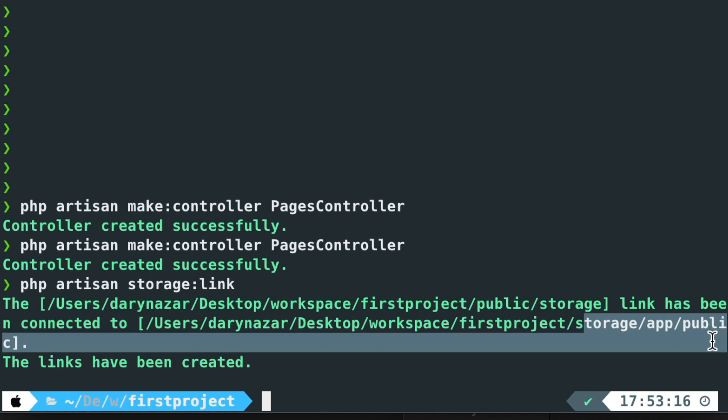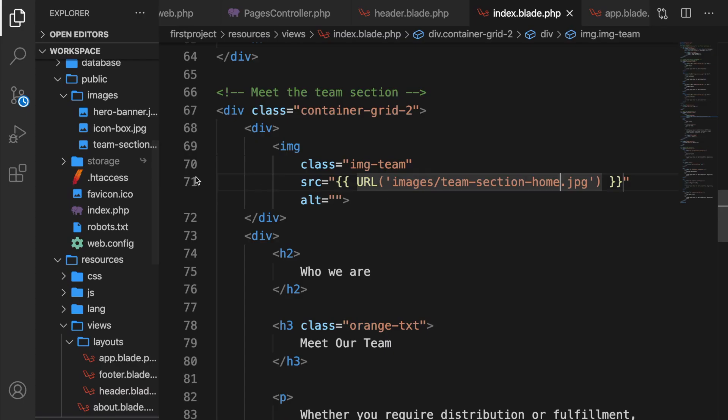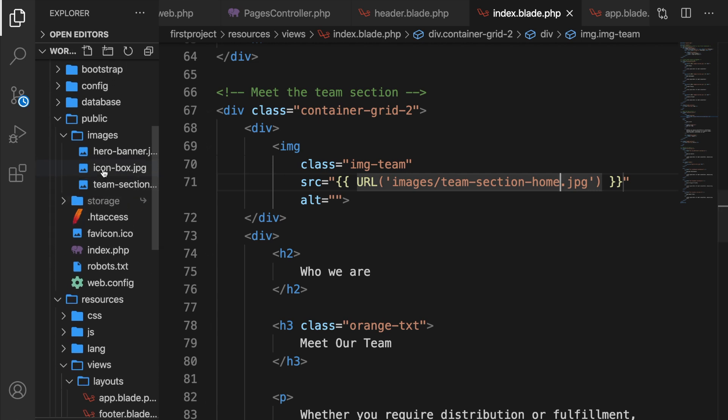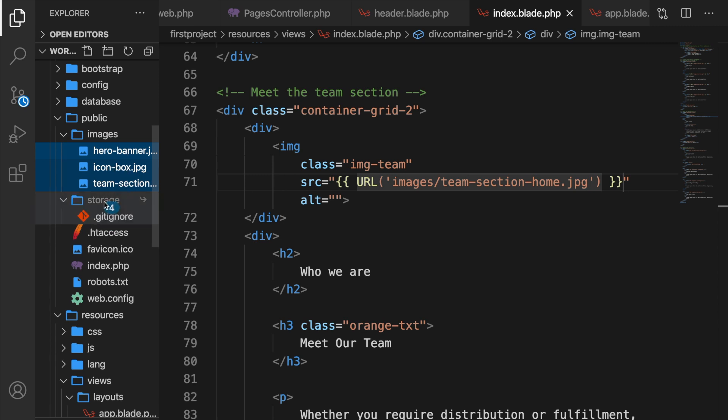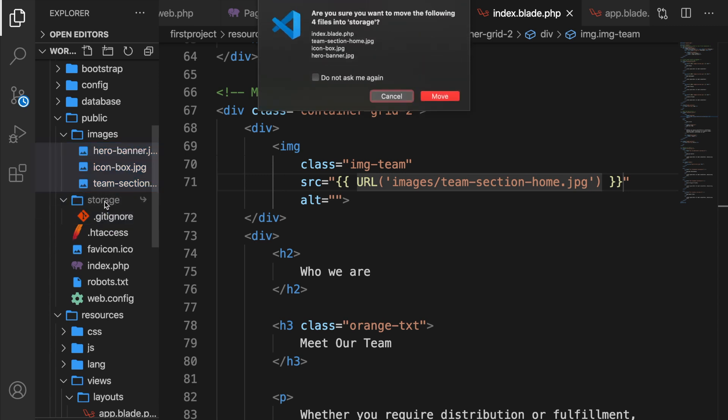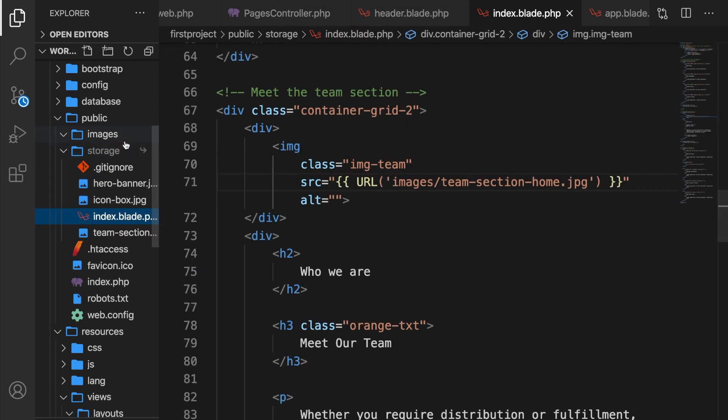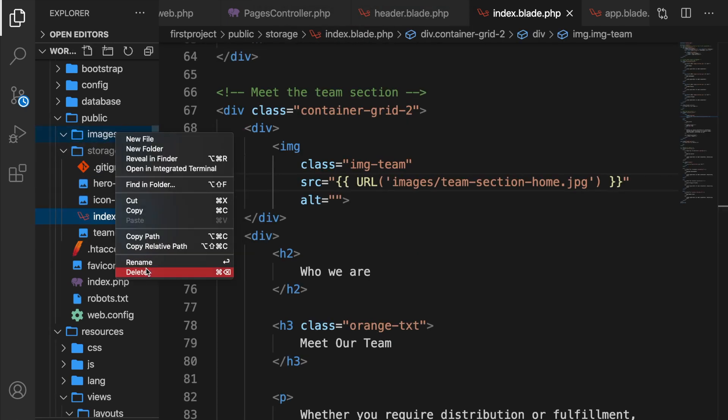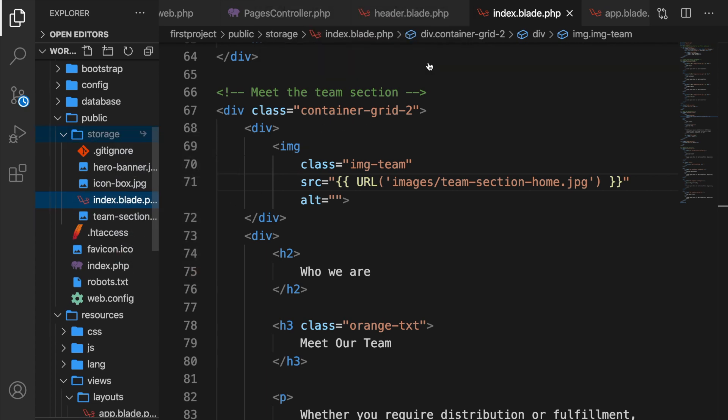Let's go back to Visual Studio Code. And right here, you can see a storage directory. Let's select every picture that we have and let's drag it right inside of our storage directory. Are you sure that you want to move the following four files? Obviously. Let's delete our image folder.